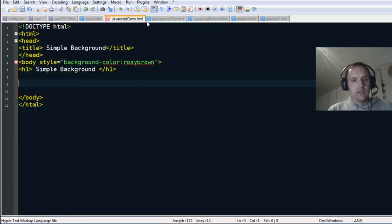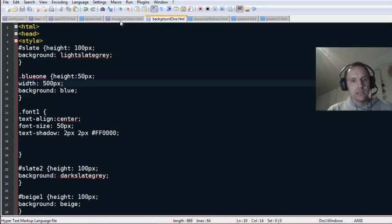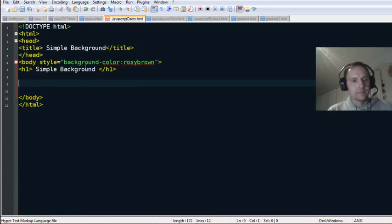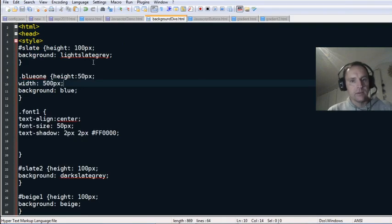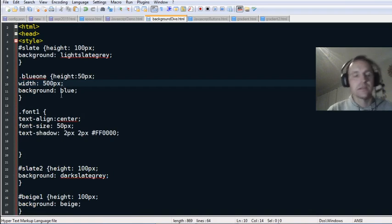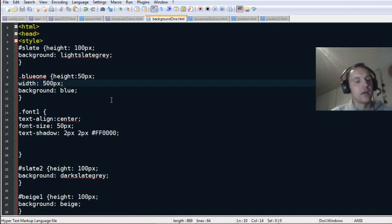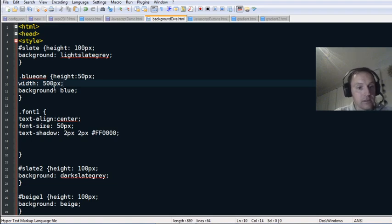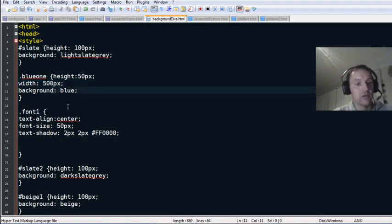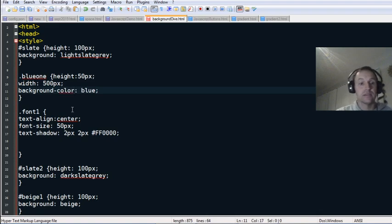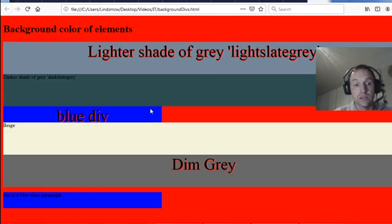That's just some simple modifying of divs. So that was a basic background color, and then we went into assigning colors to elements of the page. In CSS you can say 'background' or 'background-color' — it doesn't make any difference.